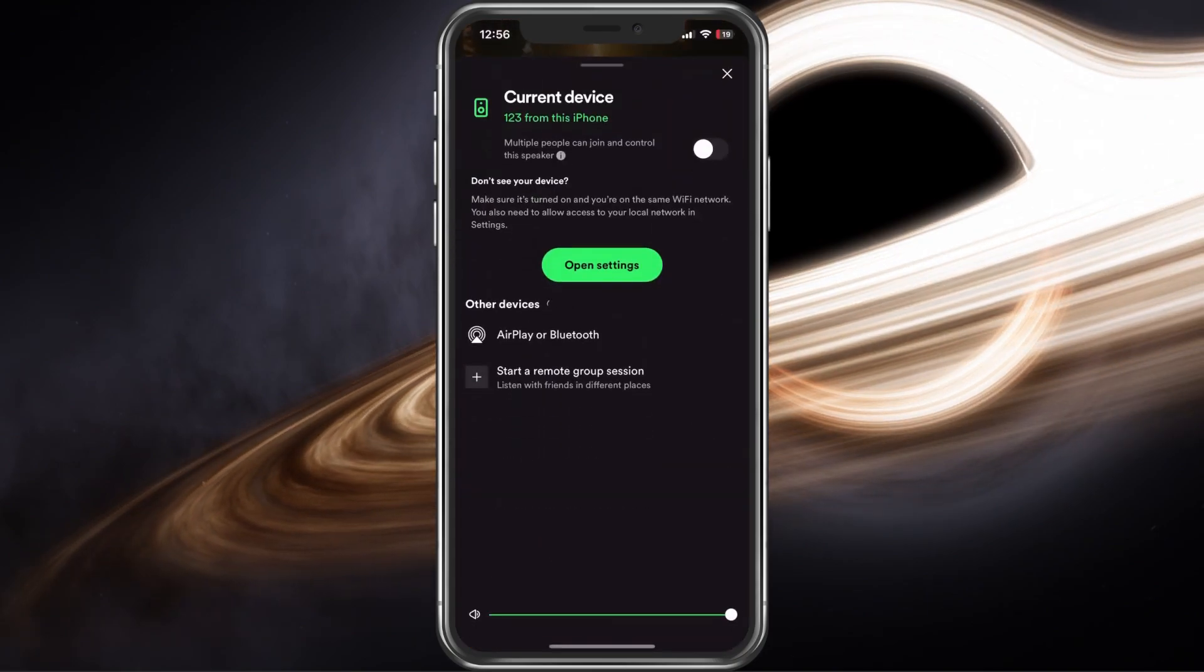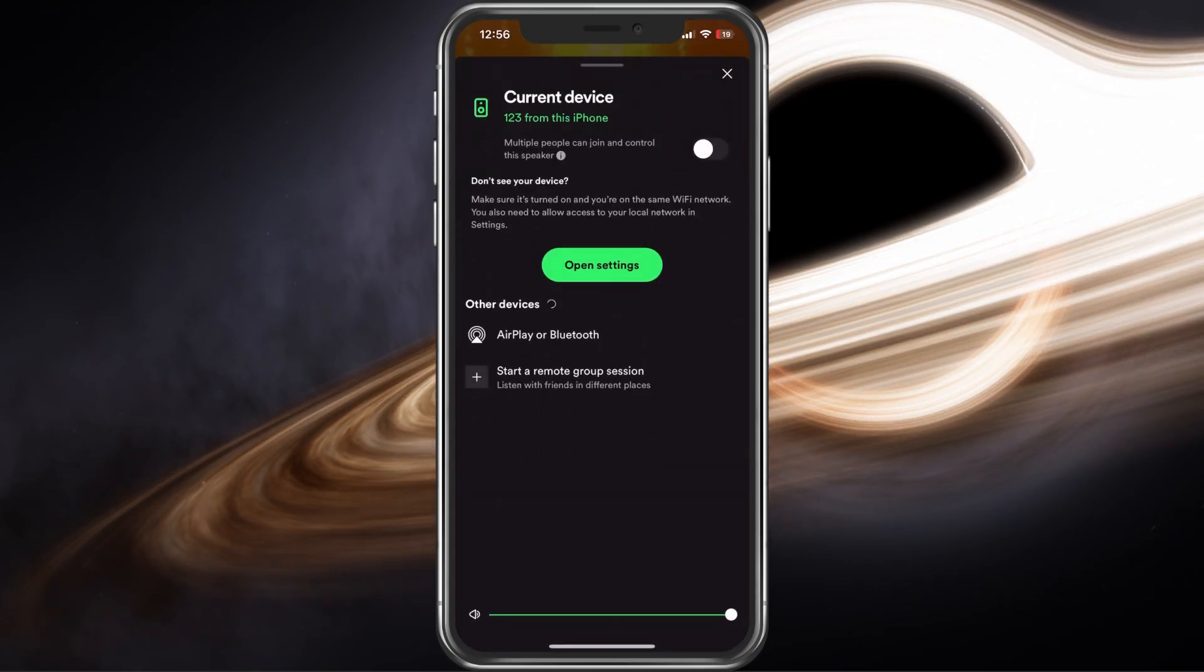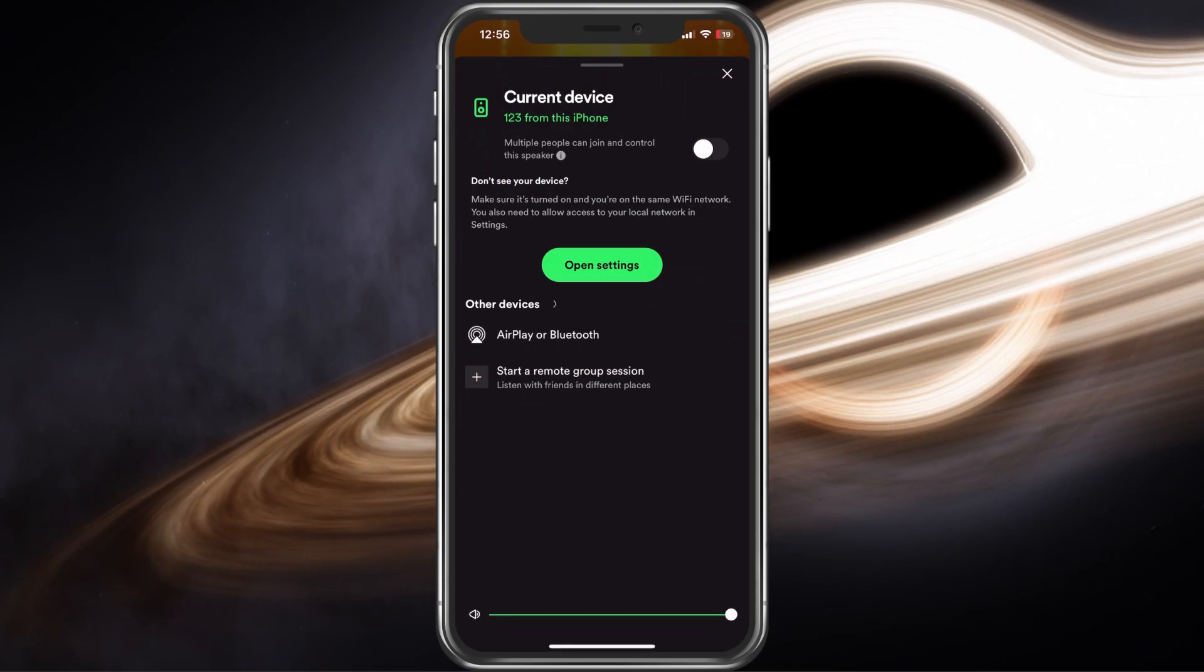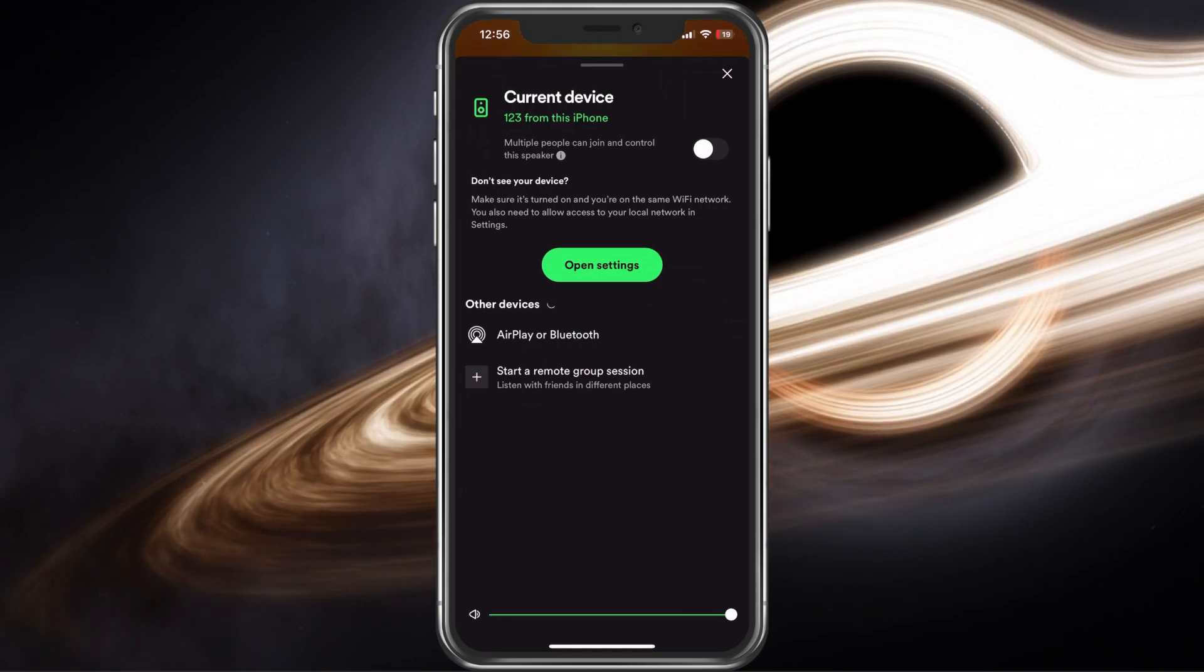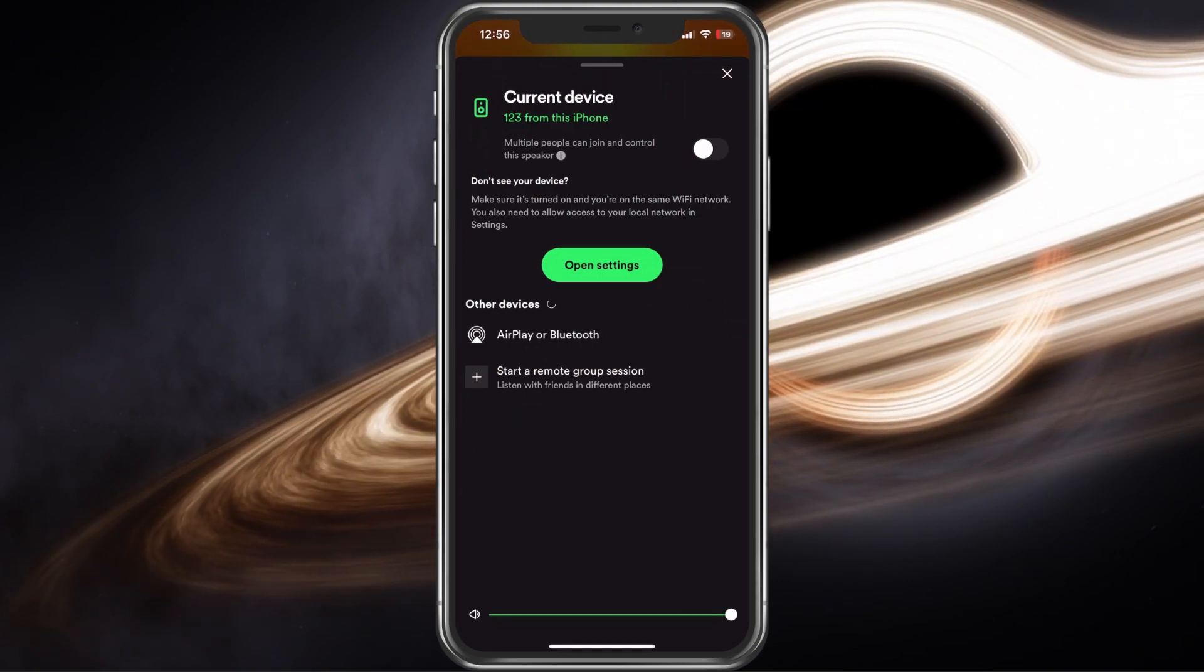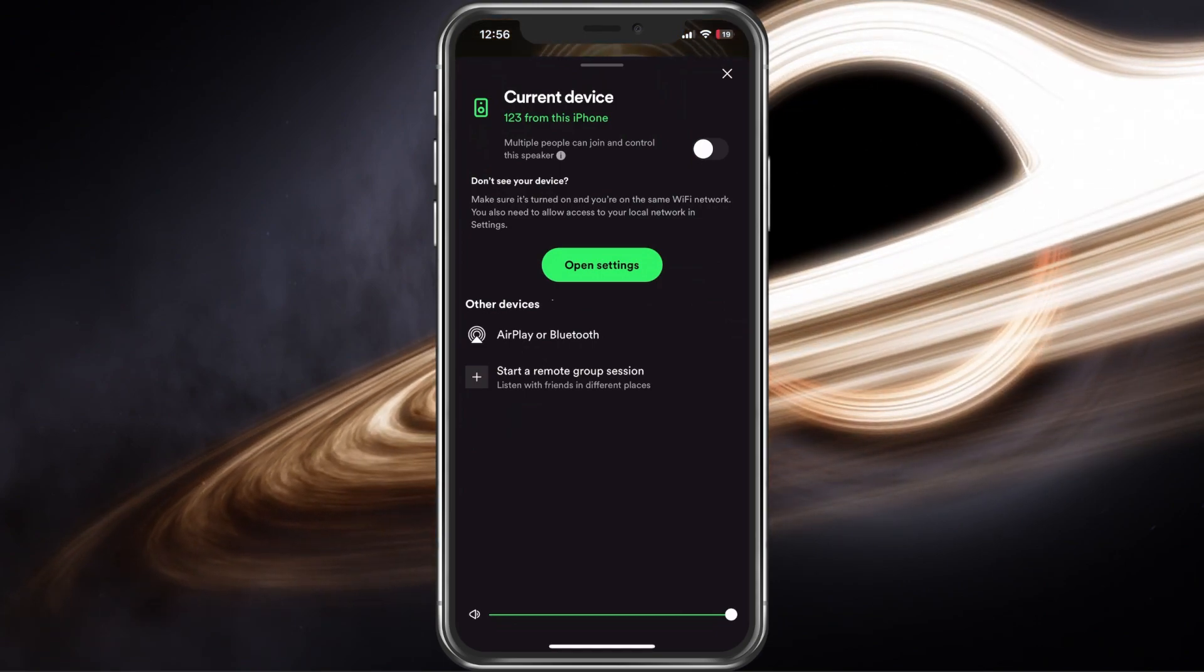Select it, which will allow you to switch the device and below, you should see this Start a Remote Group Session option.